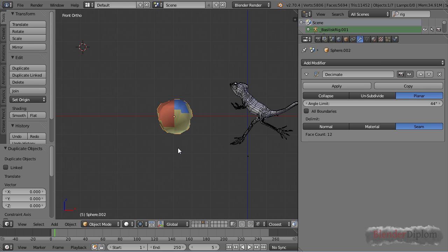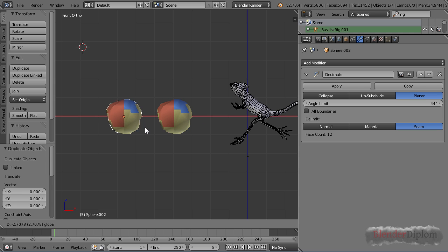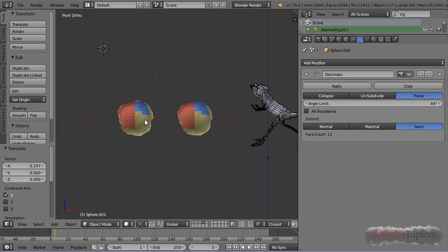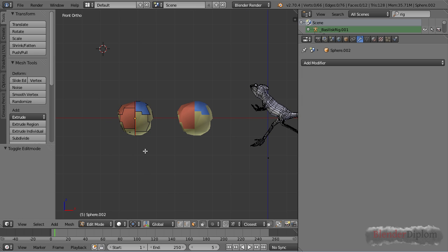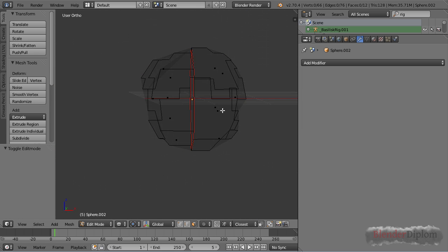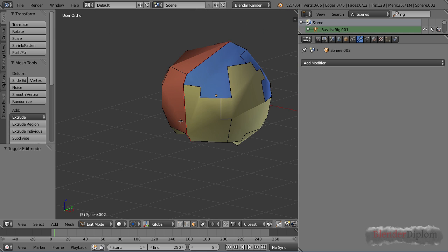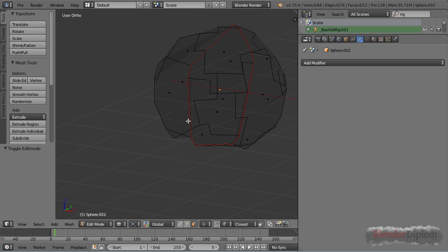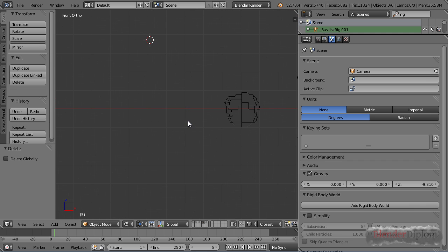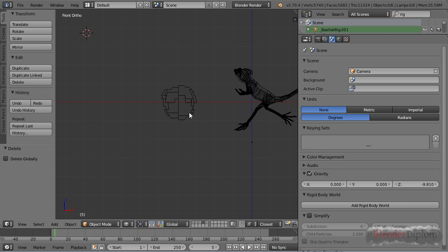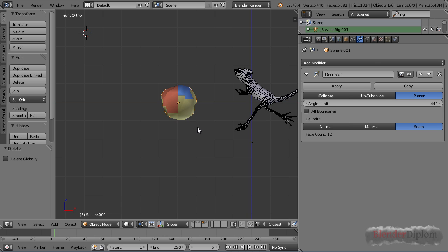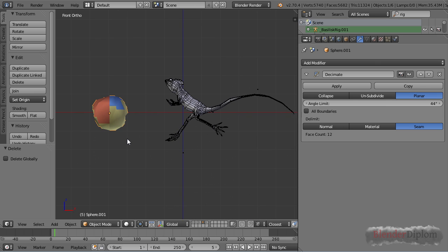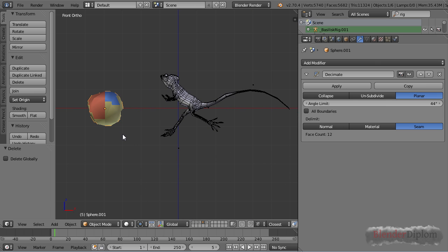One of the great things about delimiting the seam is if you apply the modifier you can see it actually respected your seam so you can actually decimate a model without losing its UV geometry. That was absolutely impossible before this updated option so that's a great addition to the decimate modifier.